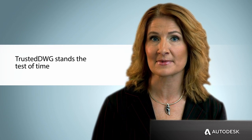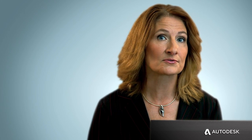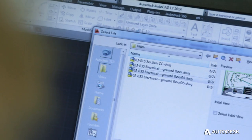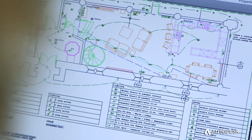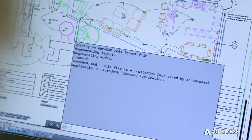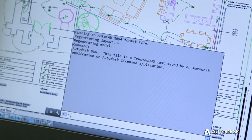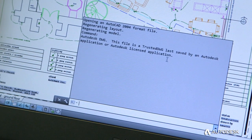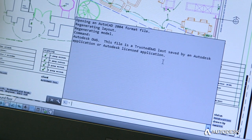When you use AutoCAD products, your work is automatically captured in a Trusted DWG file format. Those designs and documents, in all their detail, need to be stored, shared, and archived for future use. The Trusted DWG format is both forward and backward compatible, so designs created and used today can be archived and reused for years to come.